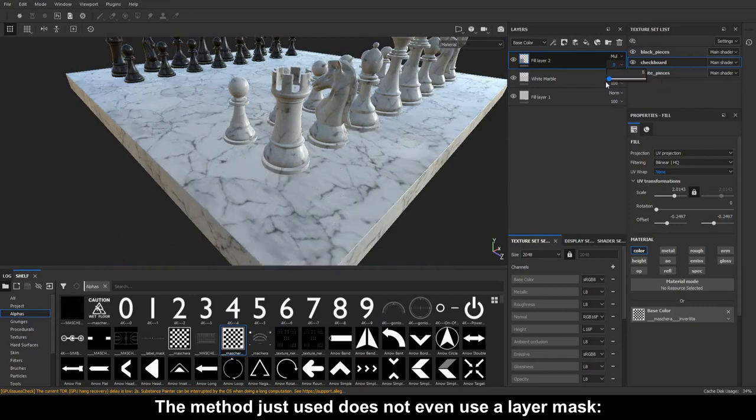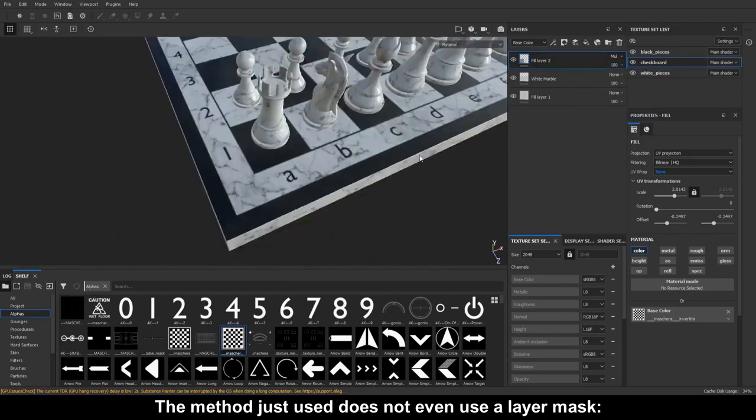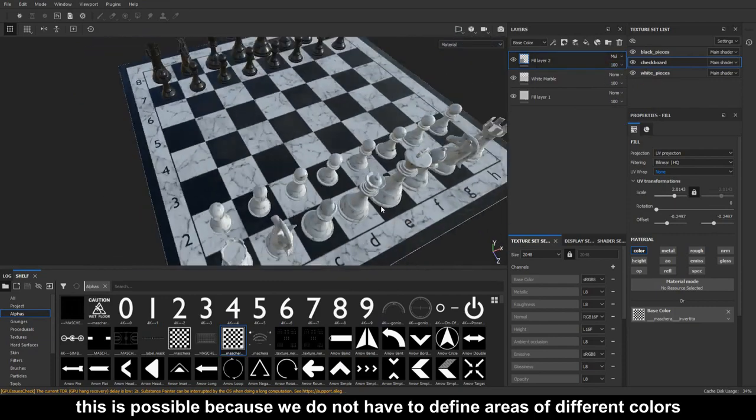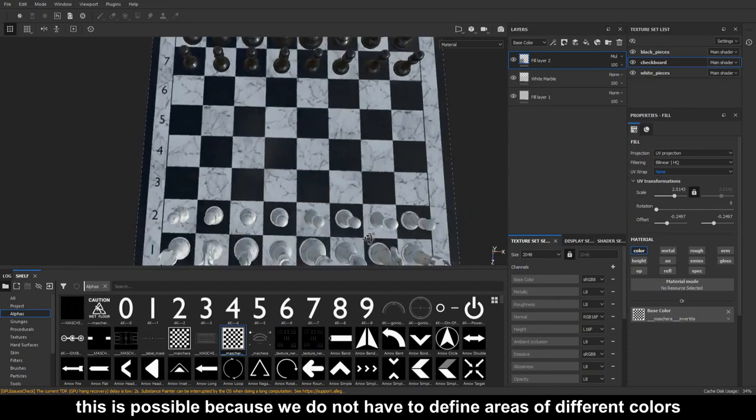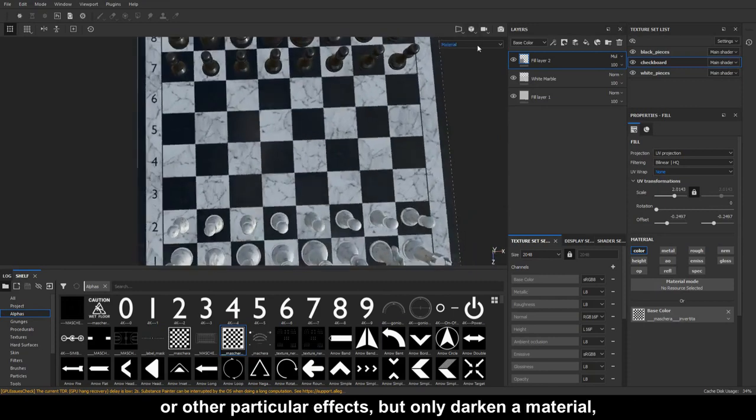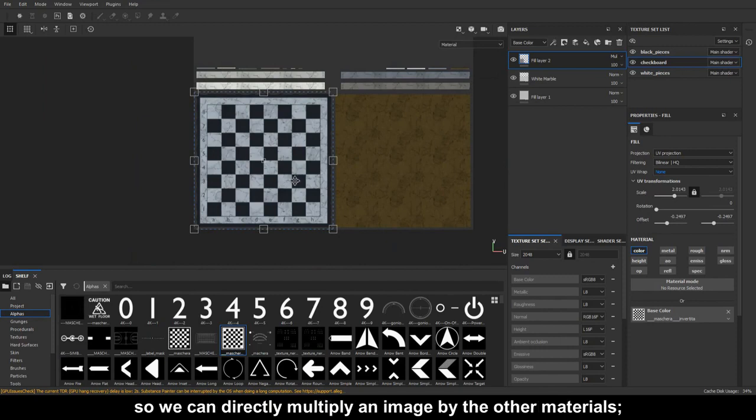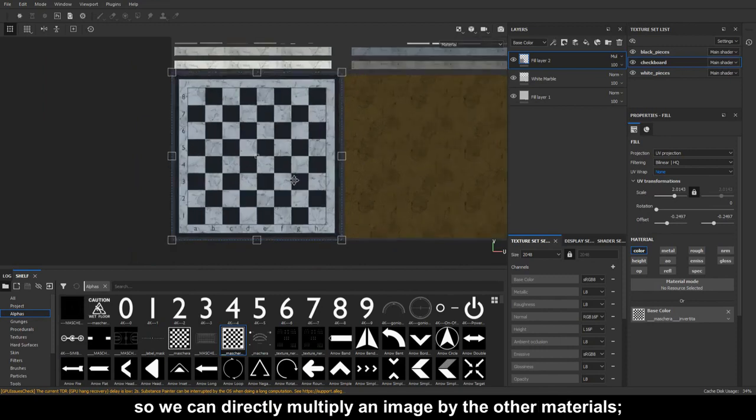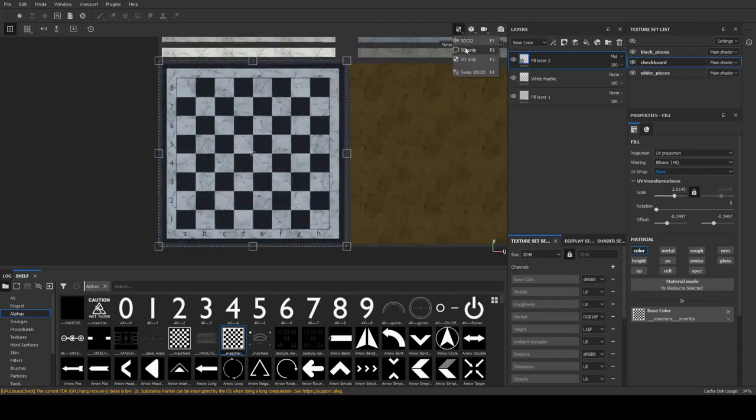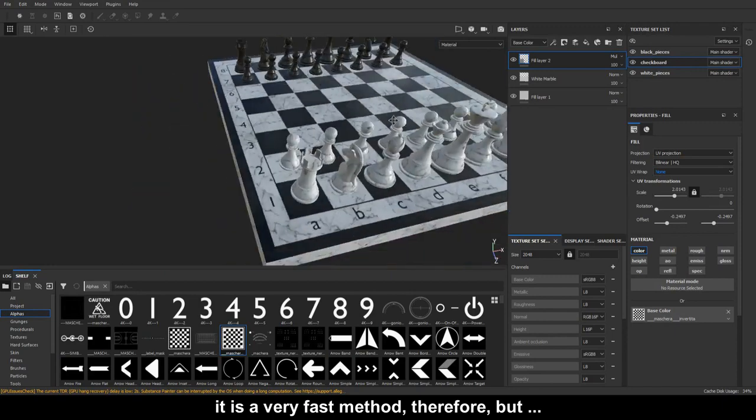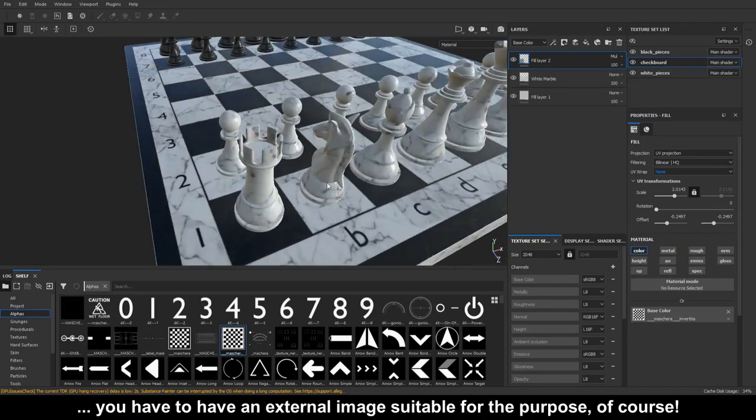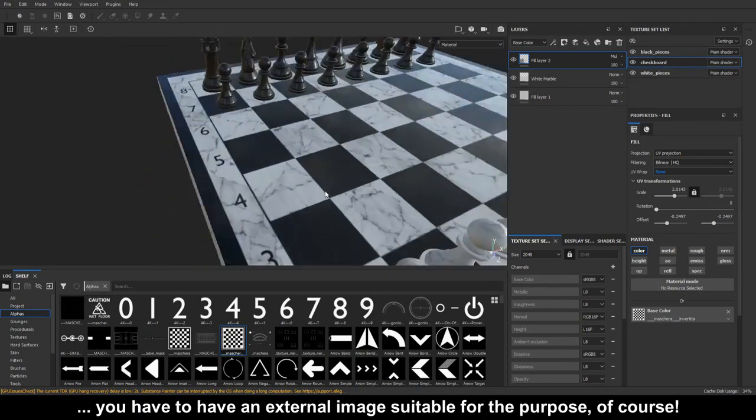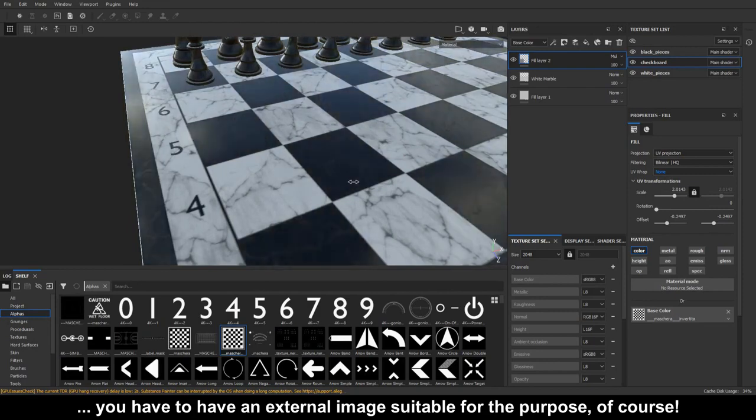We can modify the intensity of the effect by varying the value of the parameter placed under multiply. The method just used does not even use a layer mask. This is possible because we do not have to define areas of different colors or other particular effects, but only darken a material, so we can directly multiply an image by the other materials. It is a very fast method, but you have to have an external image suitable for the purpose.